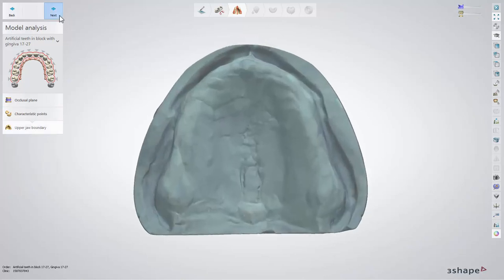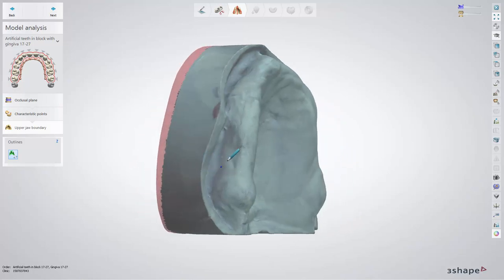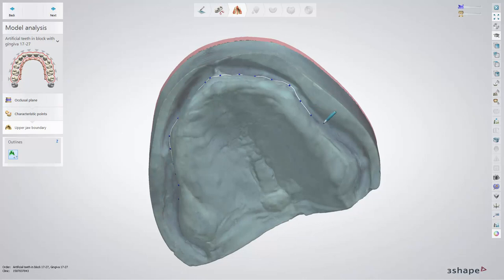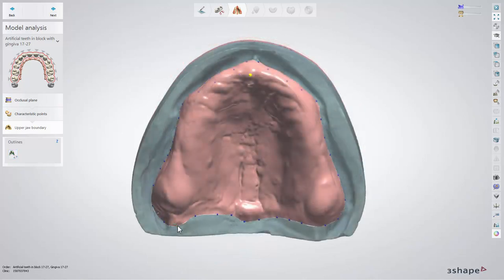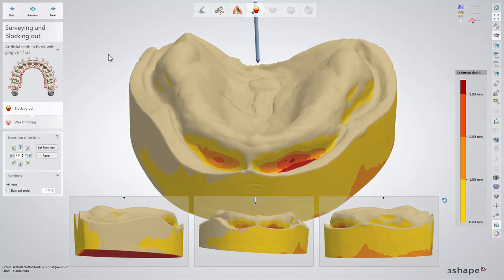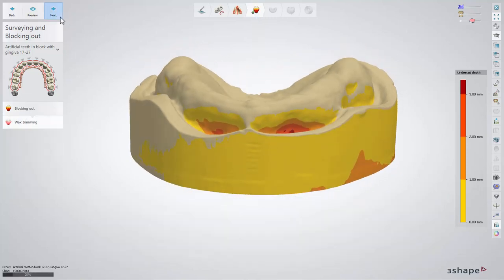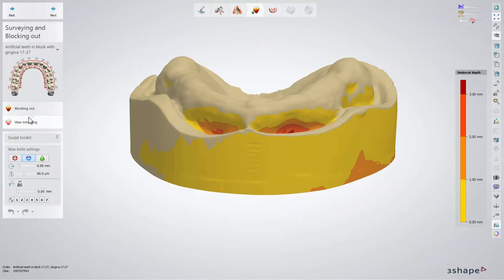Select the draw outline button, and then use a pencil to draw the line of the denture. Moving on to the surveying and blocking out step, the software will calculate the proposition for the insertion direction, showing also the undercuts on the model. If you are going to make a try-in denture, you might need to block any undercuts with the help of wax. You can skip this option if this is something that you don't need.